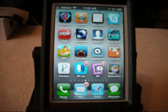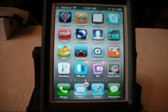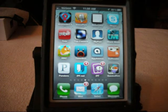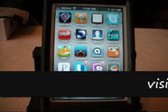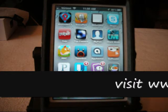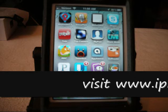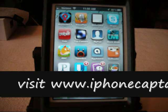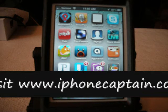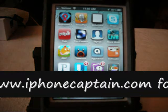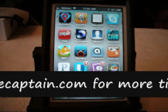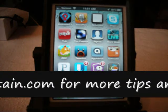Hey YouTube, this is iPhoneCaptain. I want you to come over to my website iPhoneCaptain.com and check it out and leave me a comment and let me know what you think.